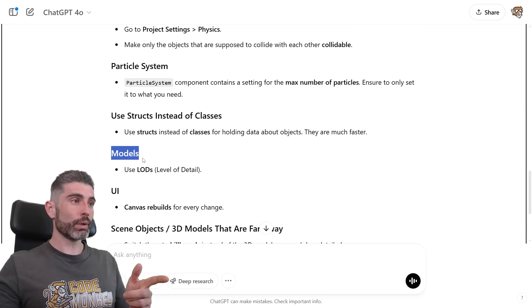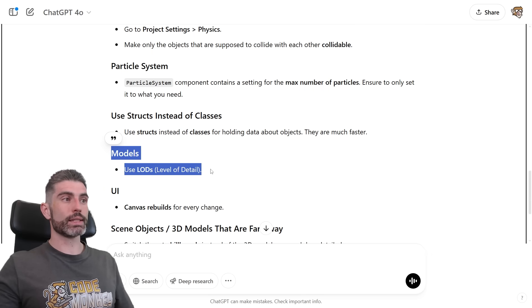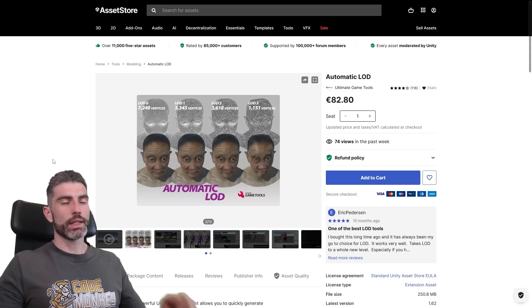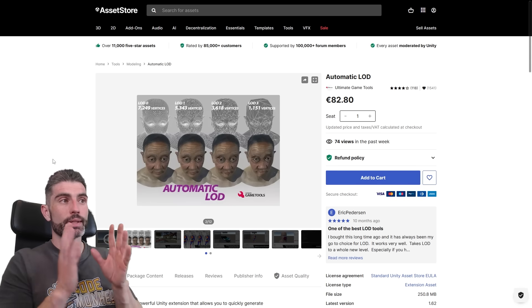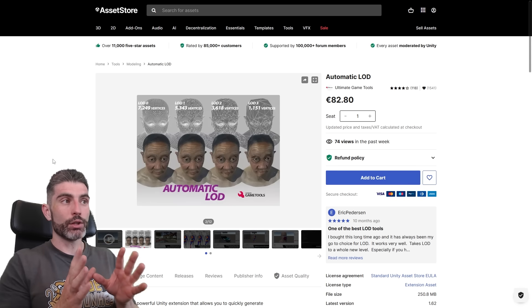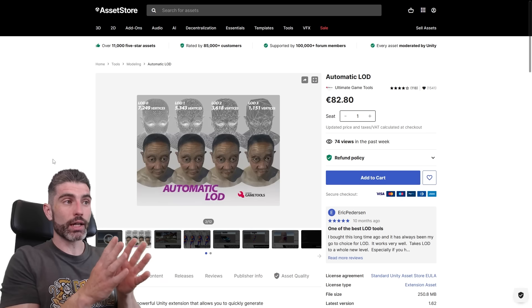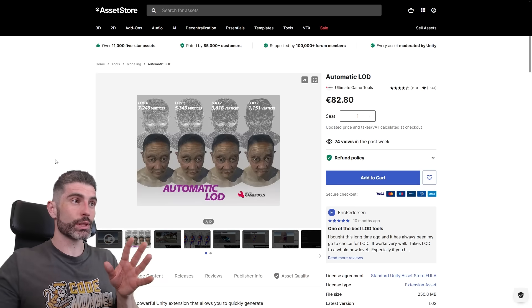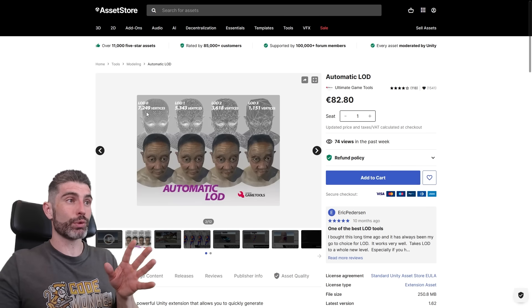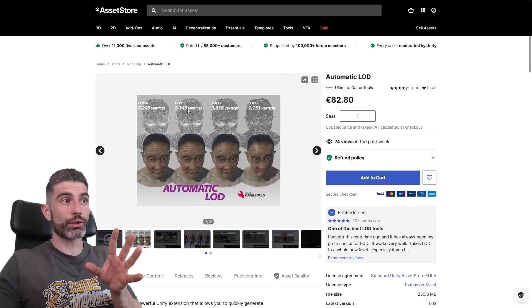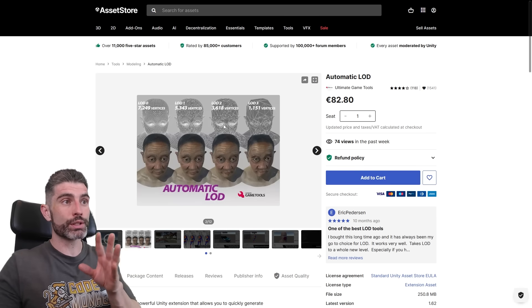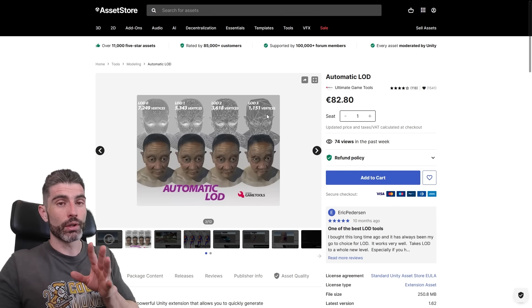Then in 3D models, use LODs, level of detail. This is basically how you can take a model and you make a very high quality version, so something that has a mountain of vertices, then another one with fewer ones, fewer and fewer.